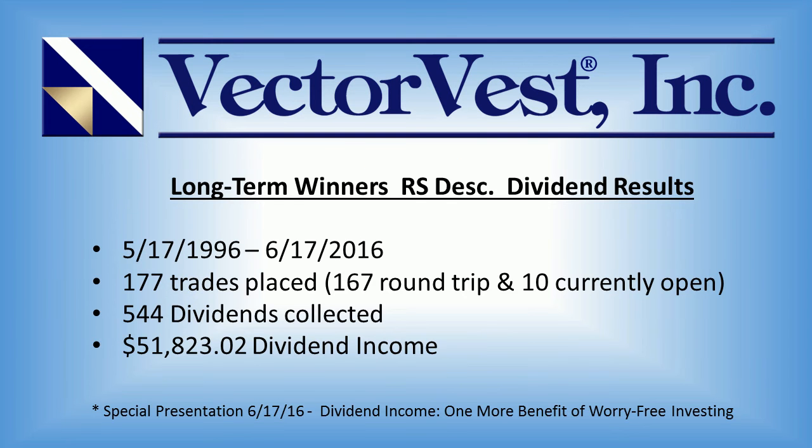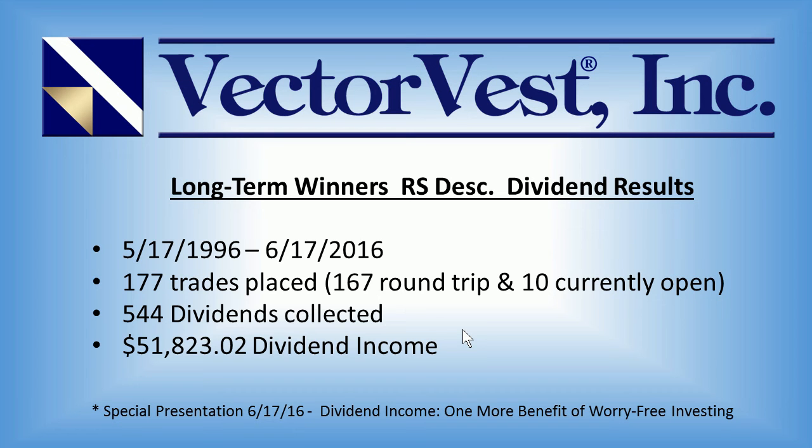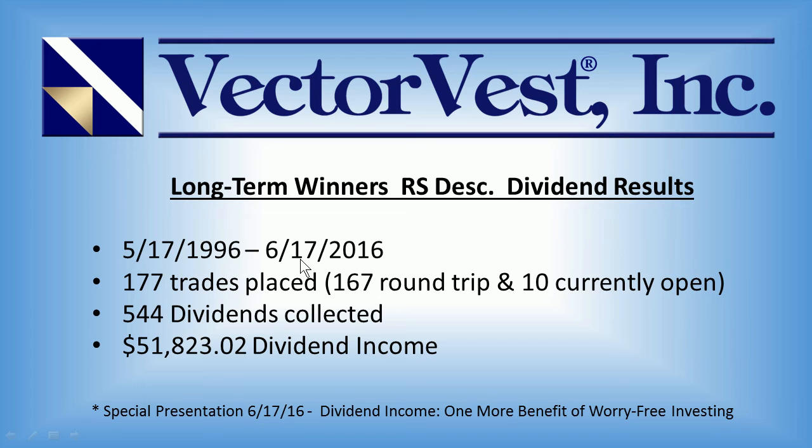Let's start with the dividends. Here we have the long-term winner's RS descending dividend results. This is from a special presentation I did back on June 17th called Dividend Income, One More Benefit of Worry-Free Investing. At that time, we had sat down and calculated the dividend payouts from Kathy's trading plan that began back in 1996 and took us right up to that date of June 17th.